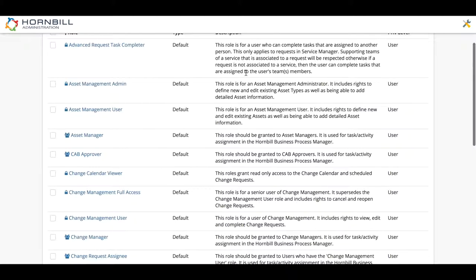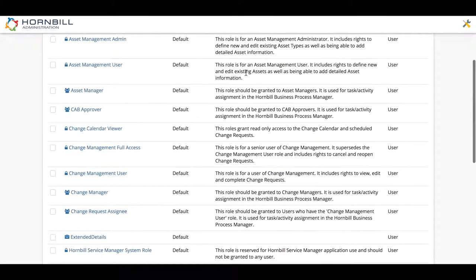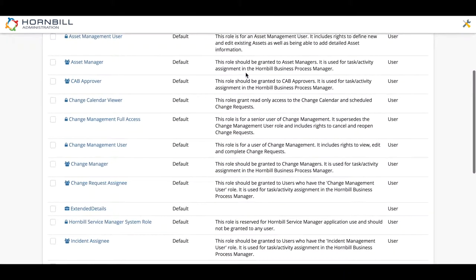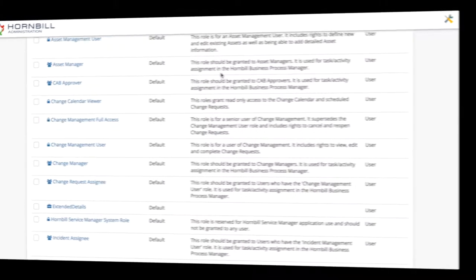Most of the time these default roles will be more than enough to govern the access, but there may be times when you need a brand new role to provide or to prevent access to various areas within Hornbill at a more granular level.